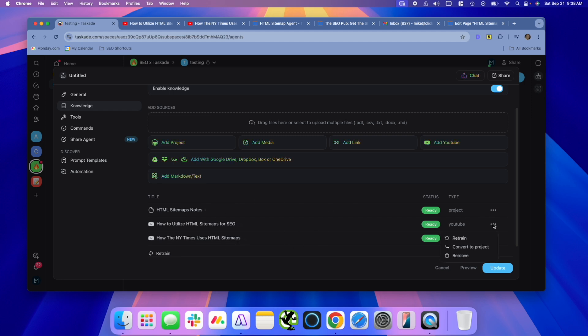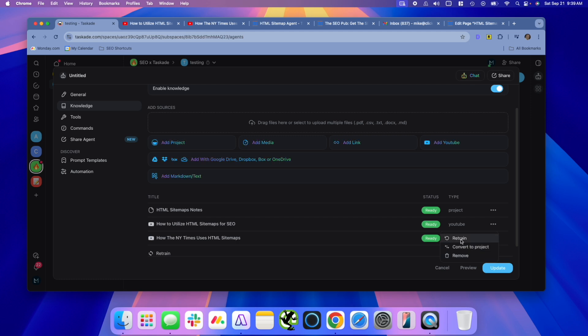One thing you can do too, anything that you add in here, if you want it to go back, so if you had like a file, or like let's say you used a link to a page that you wanted it to use as knowledge, you use this add link button. But you know that page has changed. You can actually tell the agent, you can retrain it, and it will go out and read that note or that page again and update its knowledge.